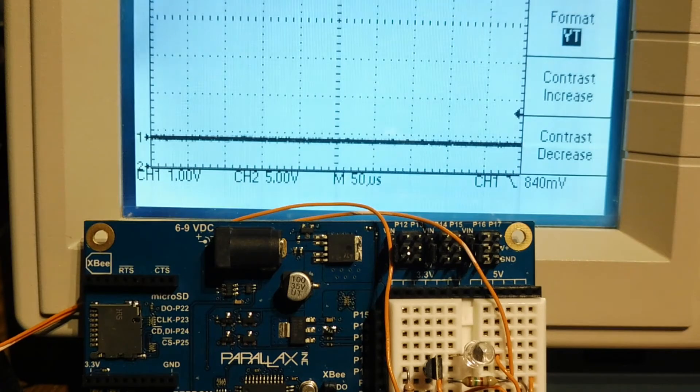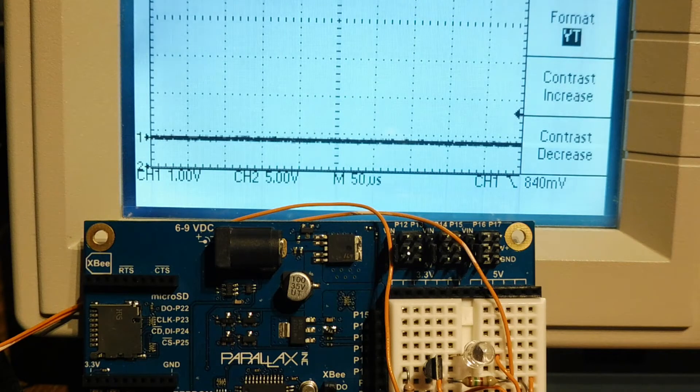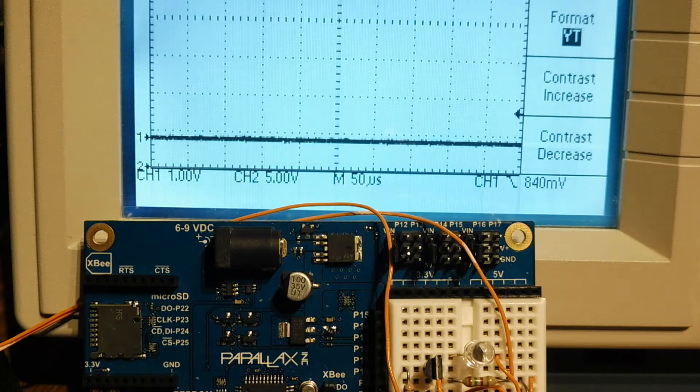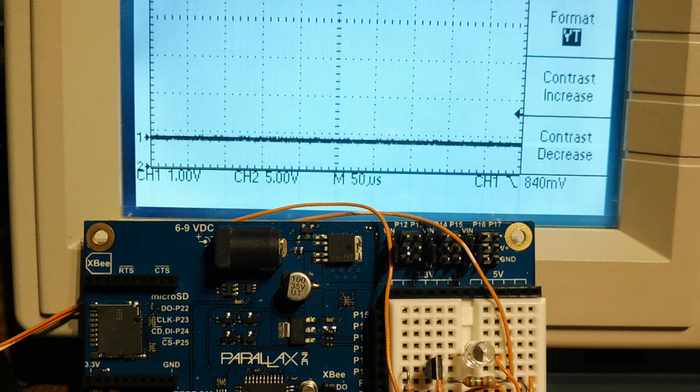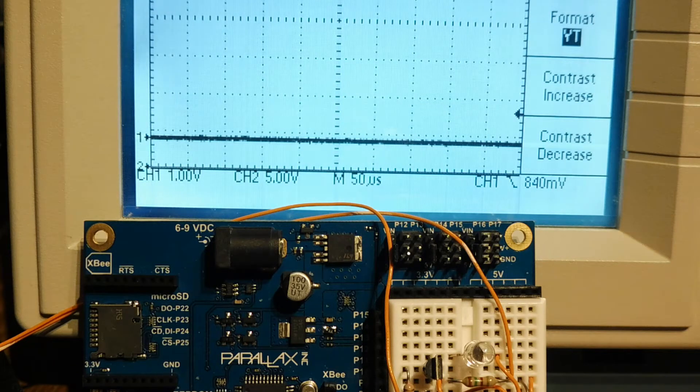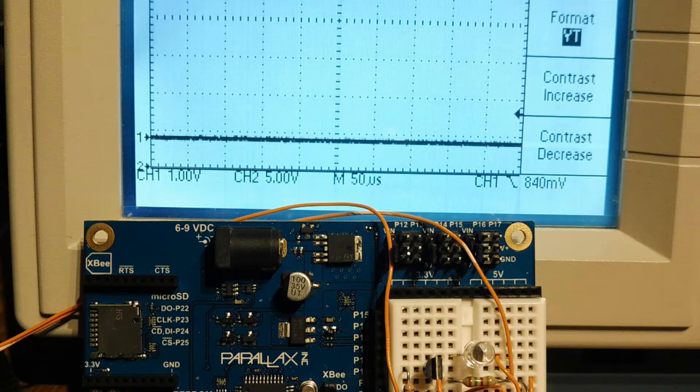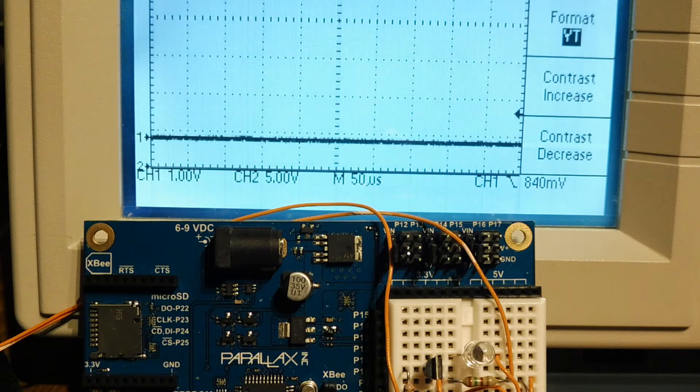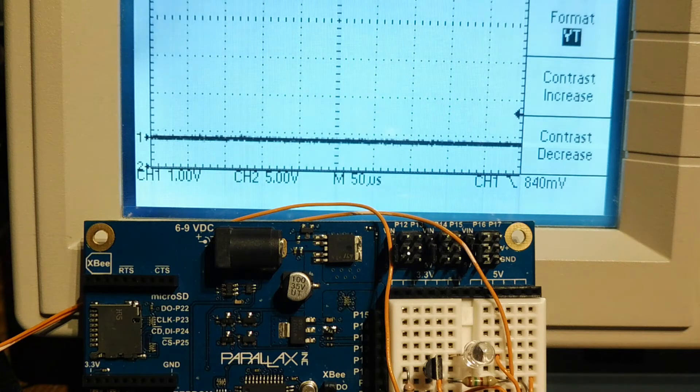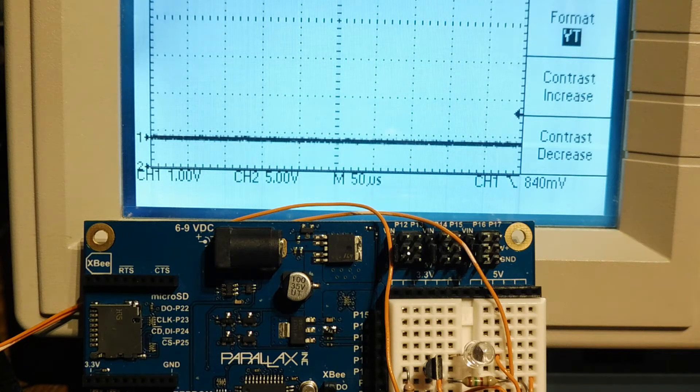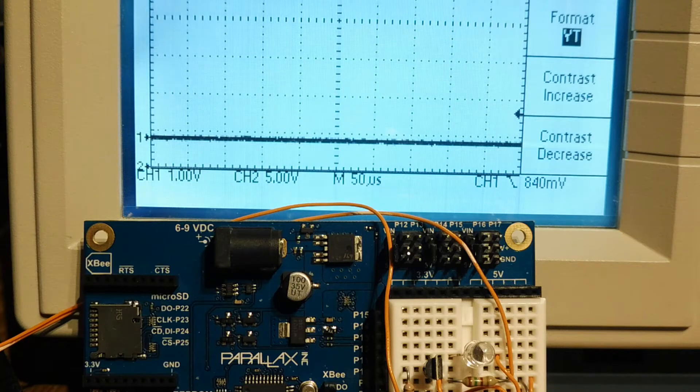Okay, I have my scope hooked up to the output of my microcontroller on pin 1, which is my PWM output, which is feeding my circuitry. So right now I have 0% PWM, so the LED on my board, you can see there is off.